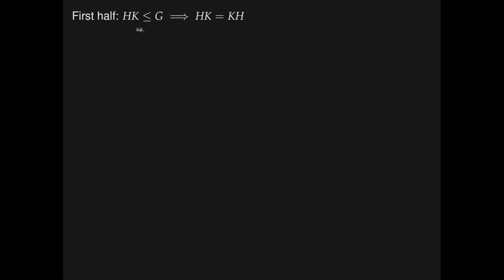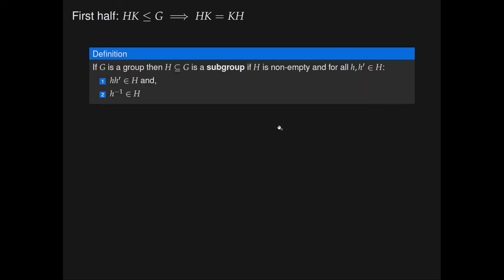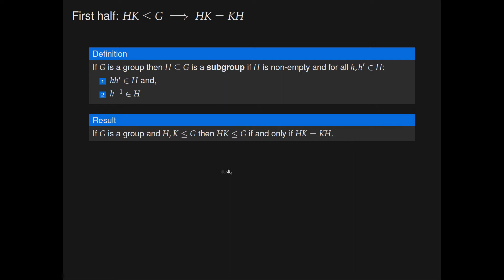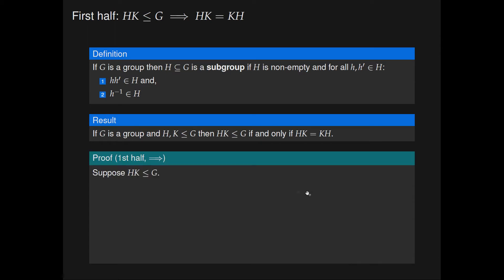Let's prove the first implication. We assume that HK is a subgroup of G, and we would like to show that HK equals KH given this. We have the definition of a subgroup again because we are going to need it. So, suppose that HK is a subgroup of G.